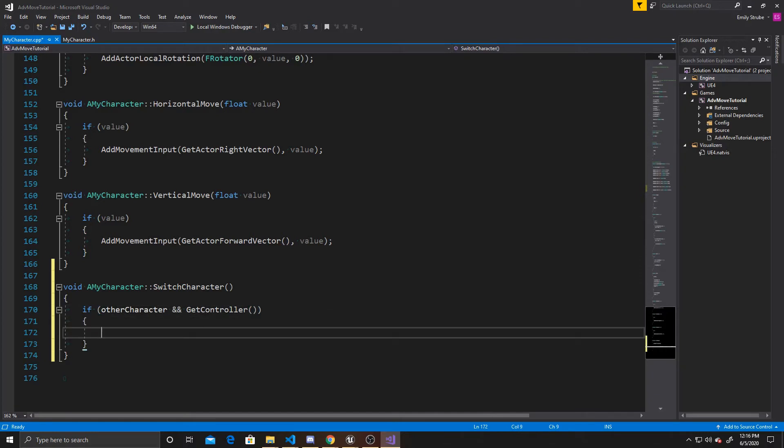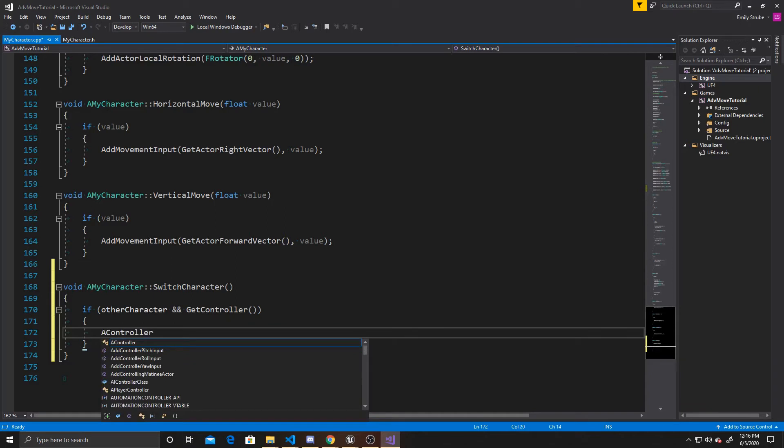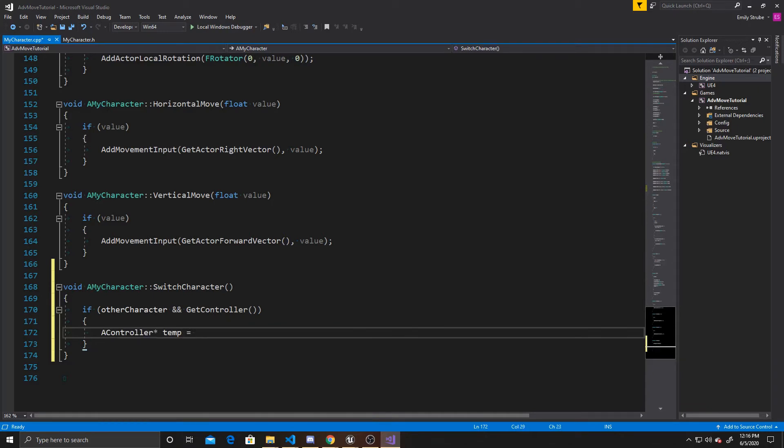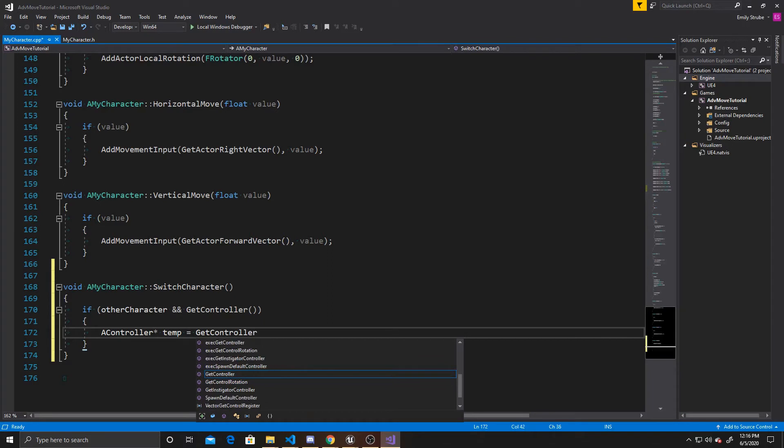we want to go ahead and do a controller pointer, and we're just going to call it temp, and we're going to git controller.